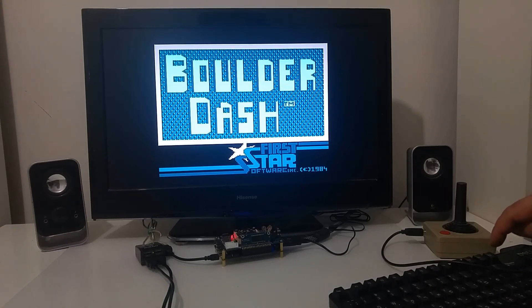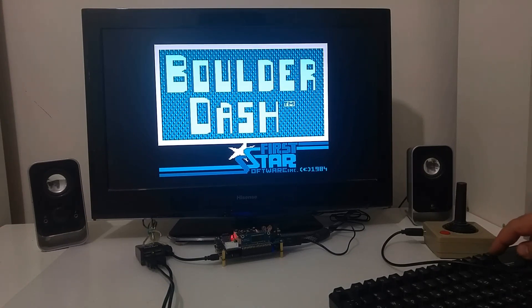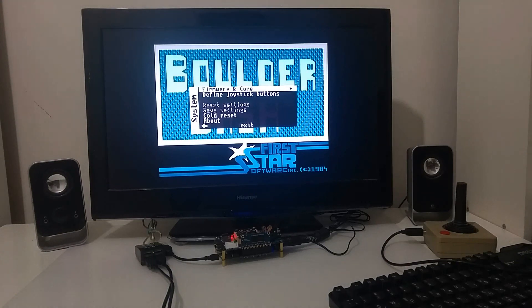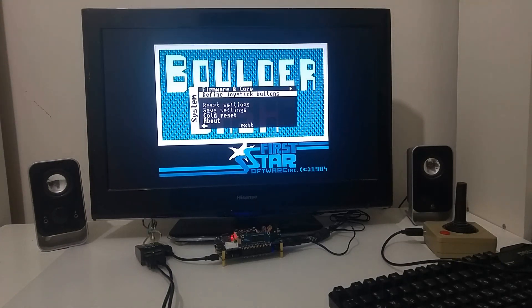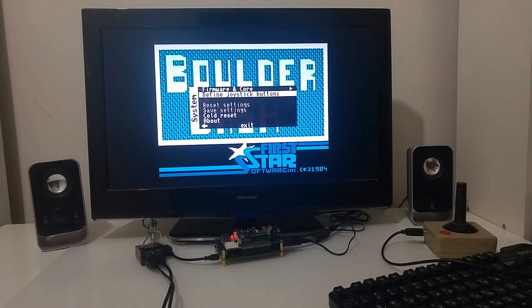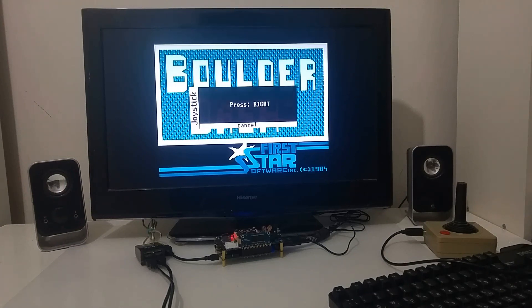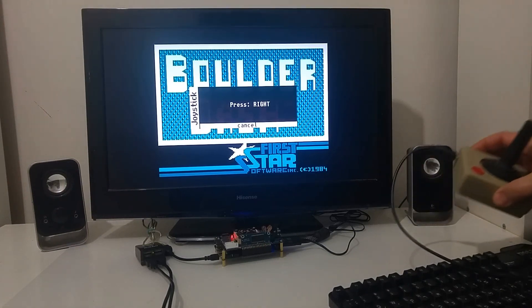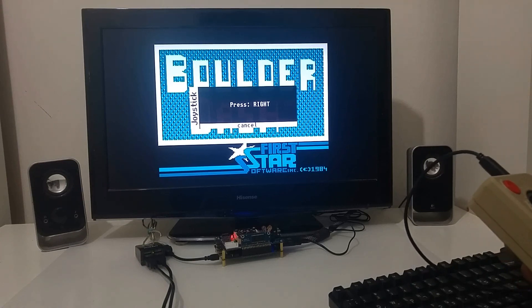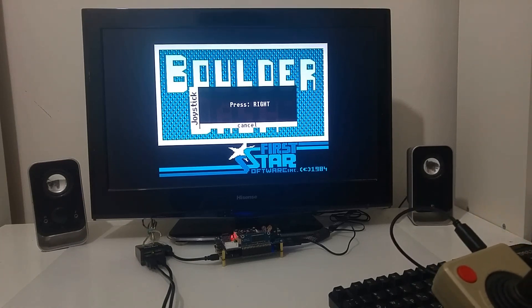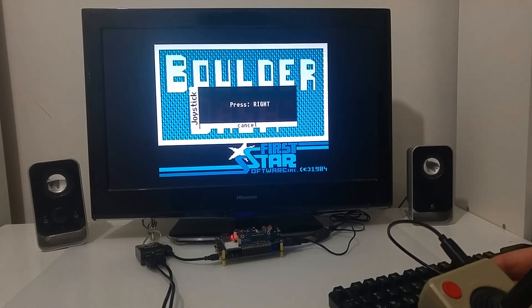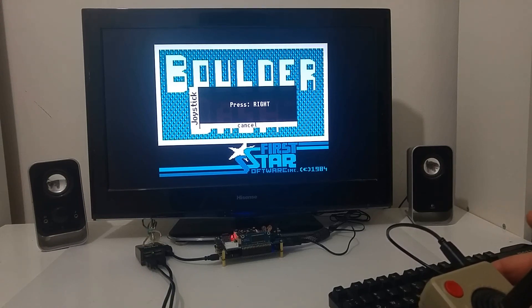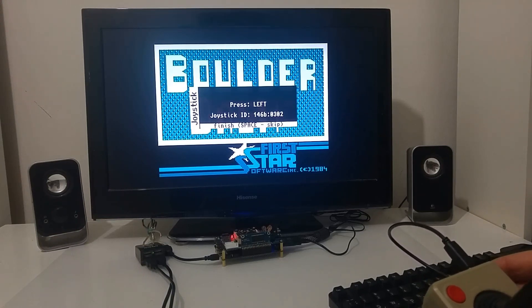Now if I'm going to push F12 I can define the joystick buttons so basically I can put here any USB type of joystick and program the MiSTer to follow the joystick direction.